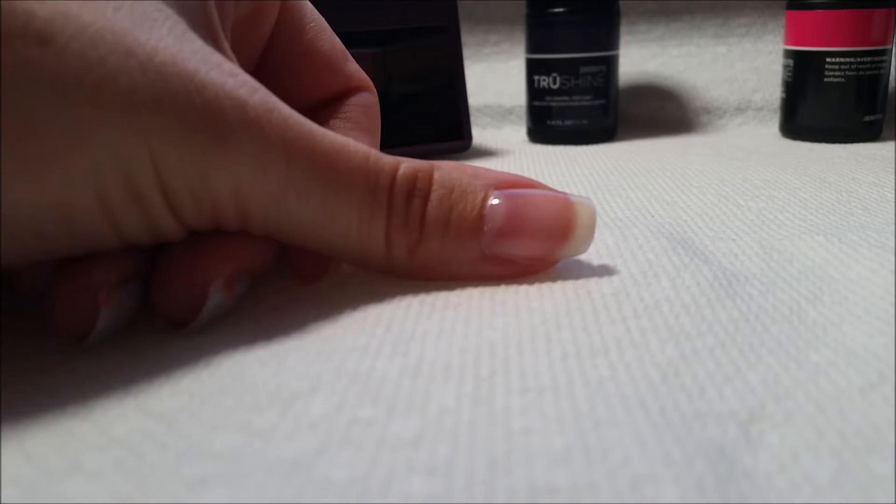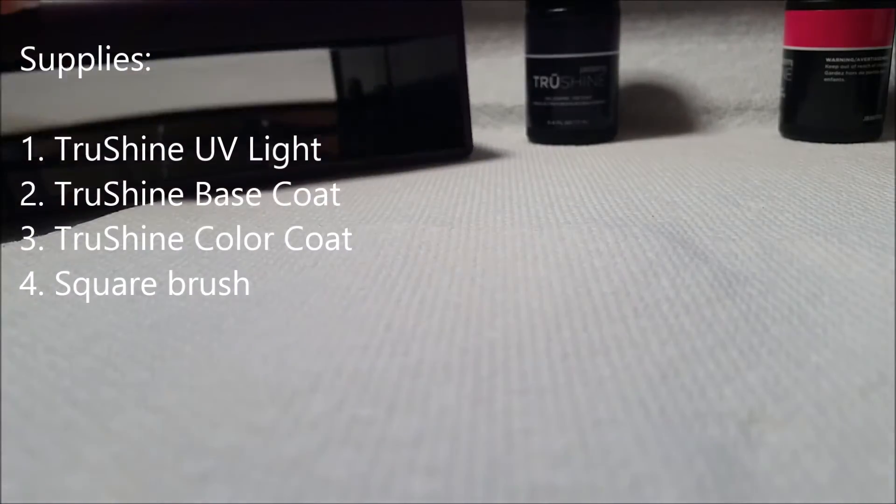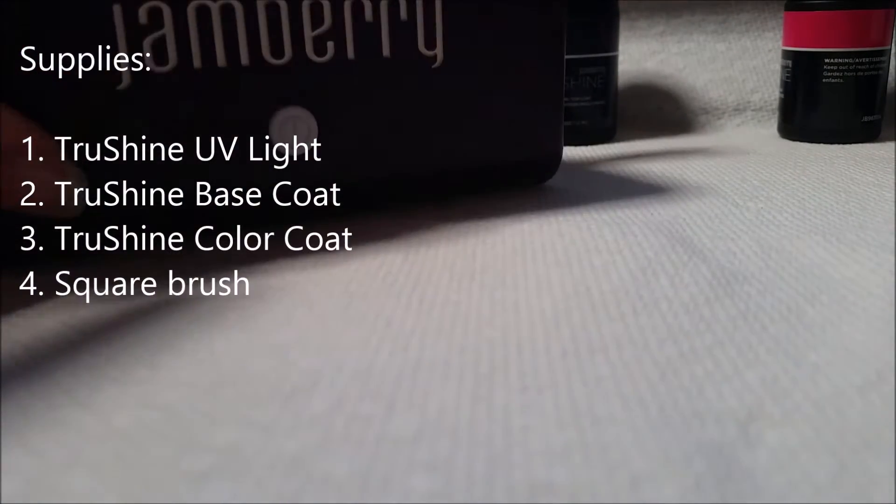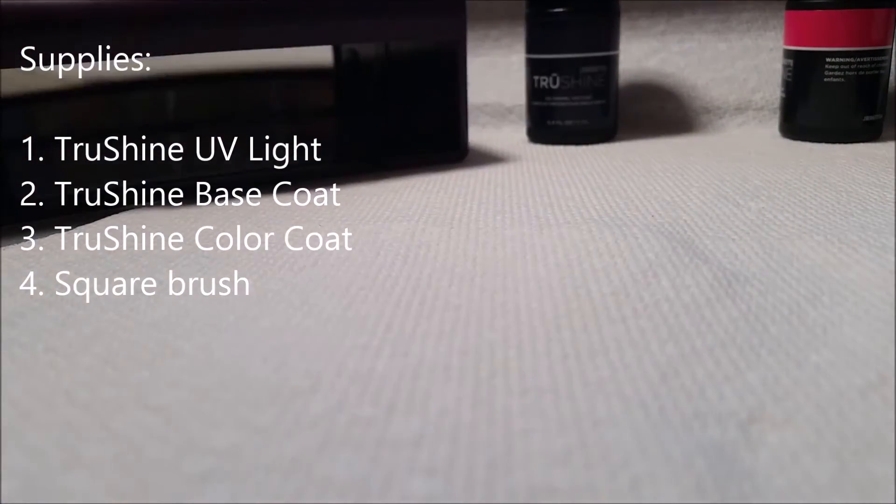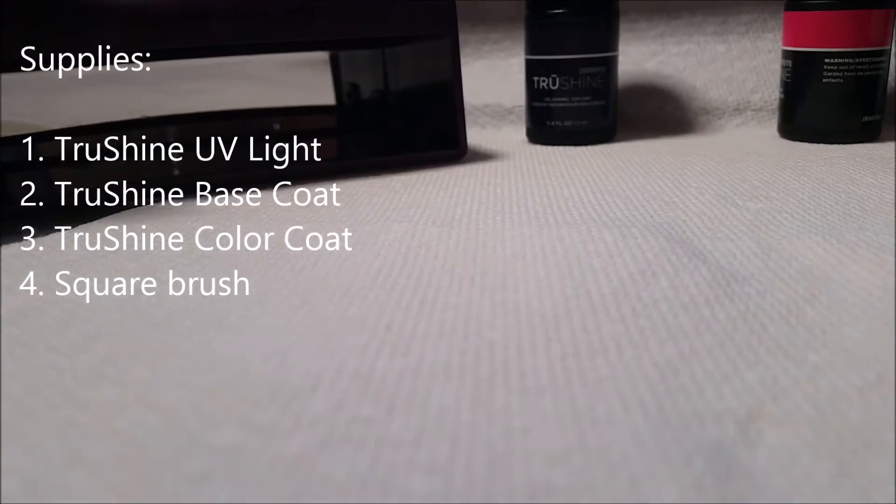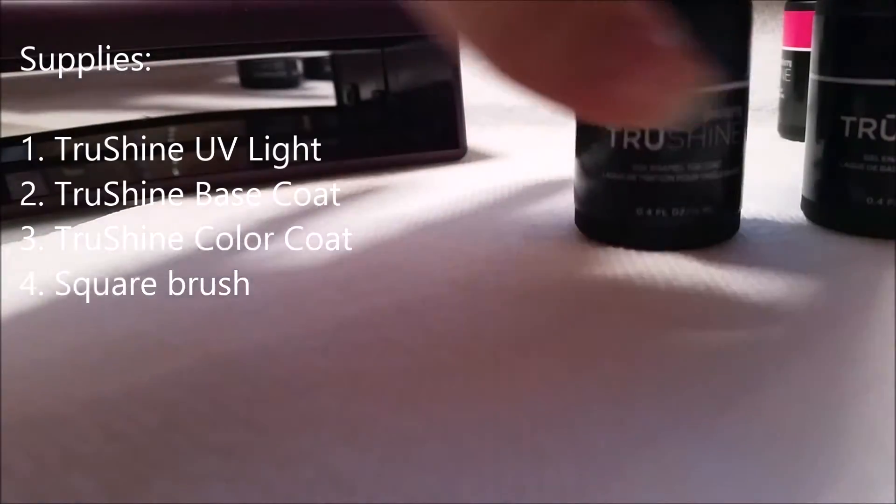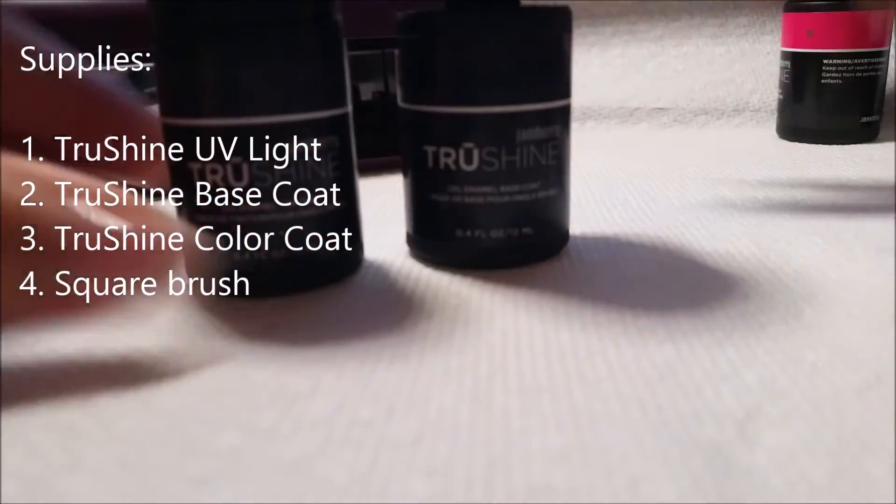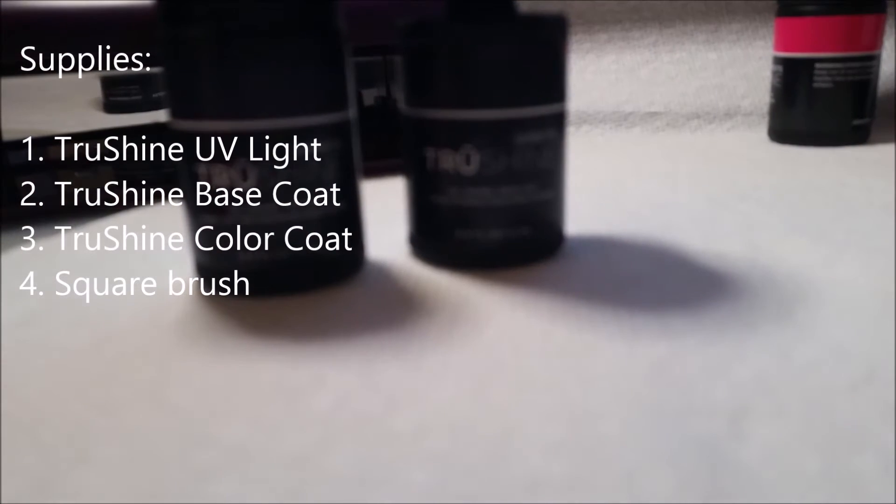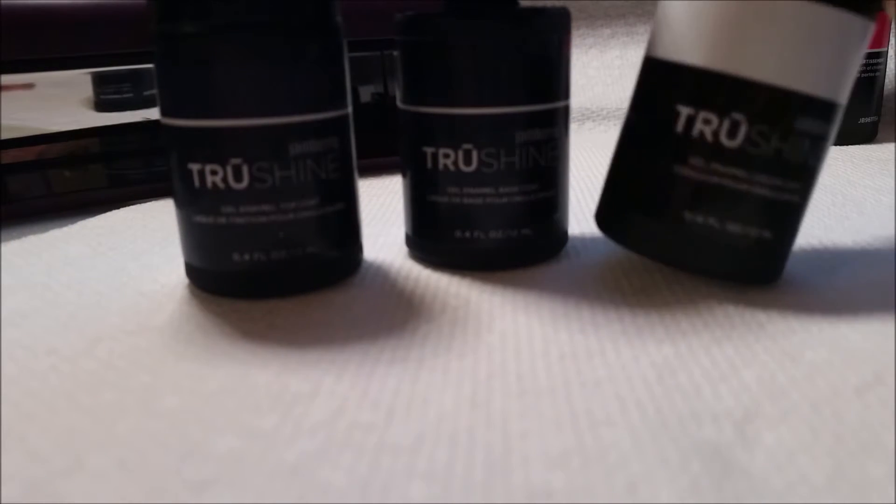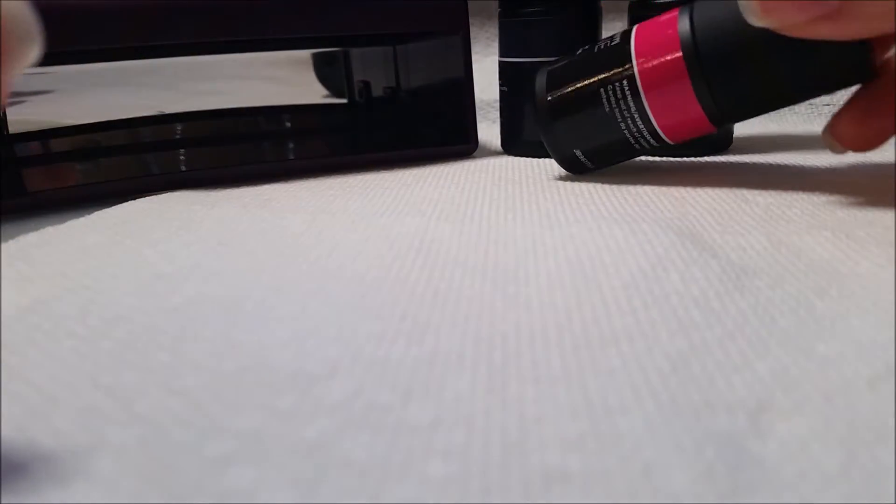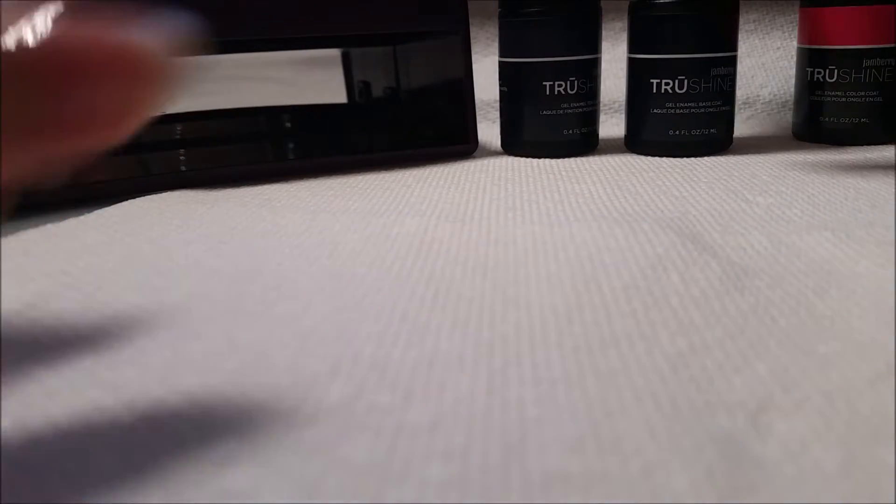The supplies you're going to need for this look are the True Shine Jamboree UV light, the base coat and top coat, and then you're going to need a color of your choice. The traditional French tip would use something like the porcelain, but I'm actually going to use this color. This is flamingo and that's the color I'm going to be using on my tips.